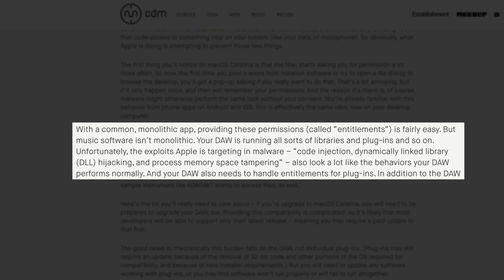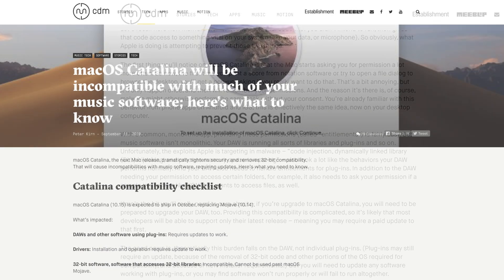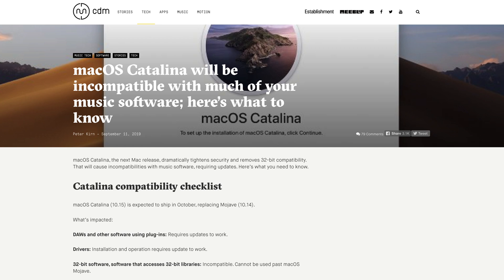Unfortunately, the exploits that Apple is targeting in malware - code injection, dynamically linked library hijacking and process memory space tampering - also look a lot like the behaviors your DAW performs normally. By the way, that article is pretty much required reading for anyone making music on their Mac right now. I'll link it in the description box below. Be sure to check it out.